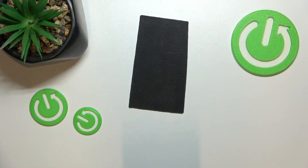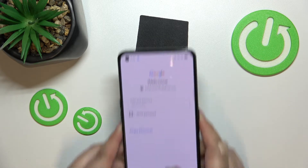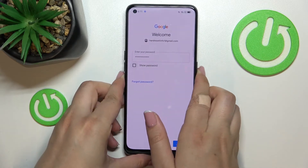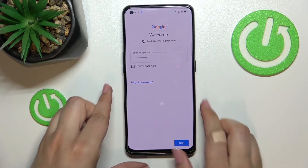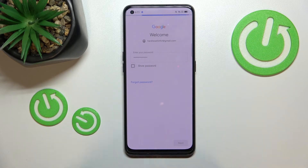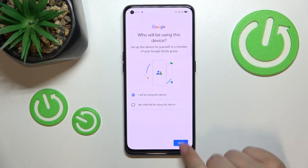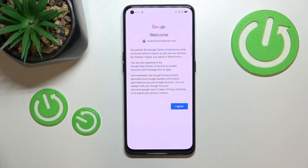Now we have to enter the password — I'll do this off screen. All right, let's tap on Next. Here we have to decide who will be using this device, so I'll stick with the first option.